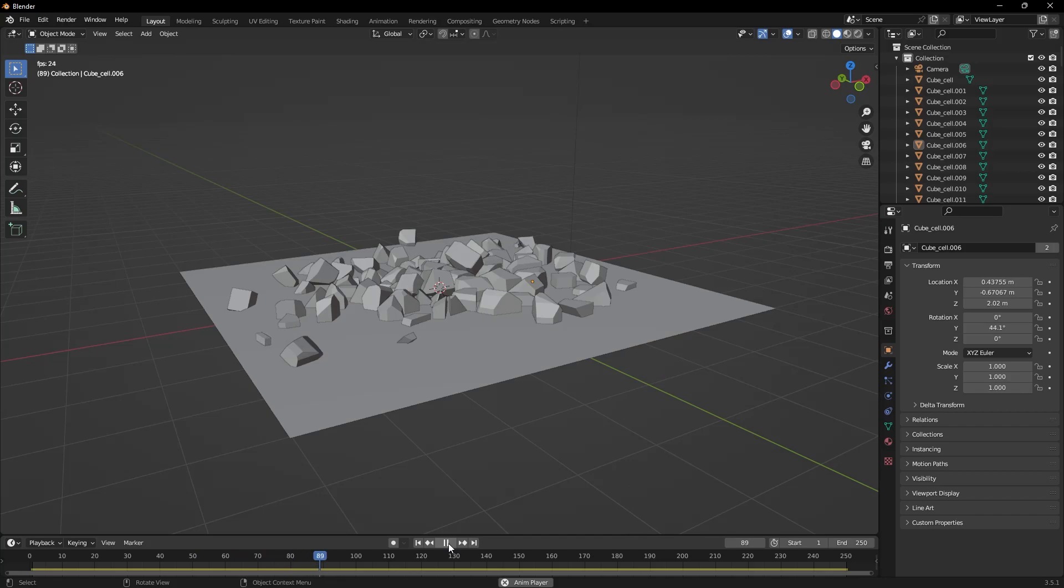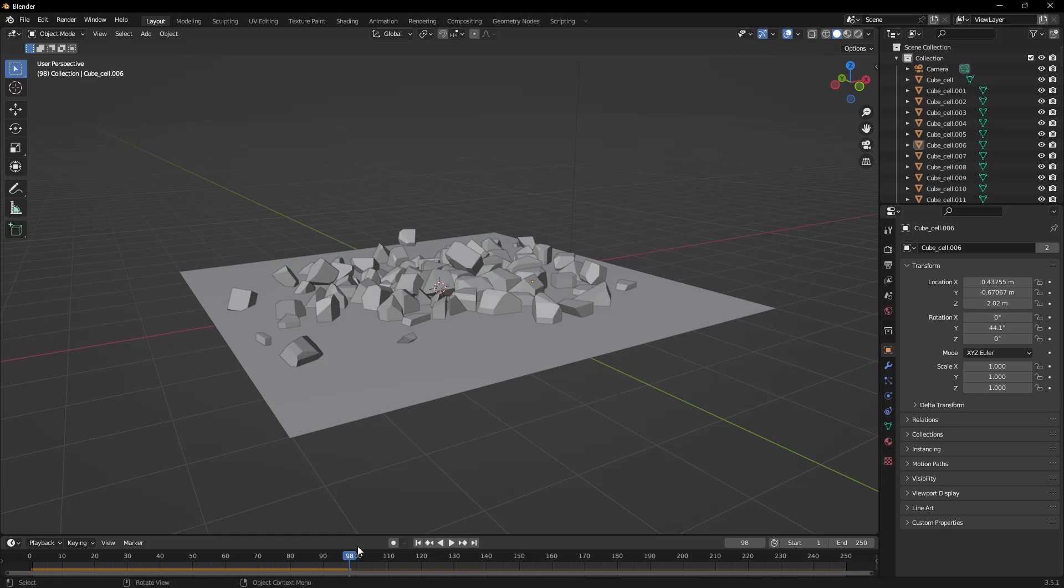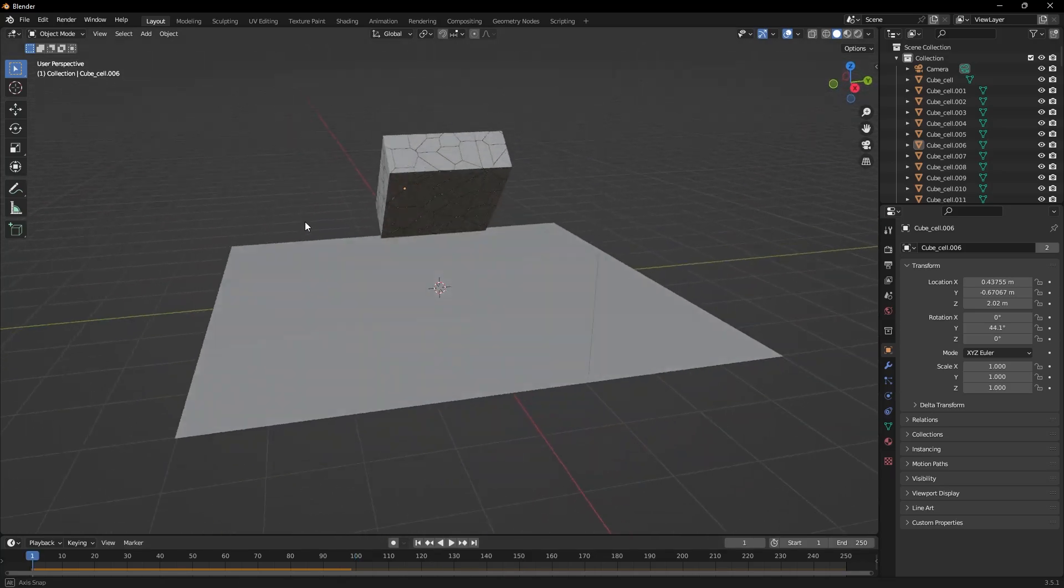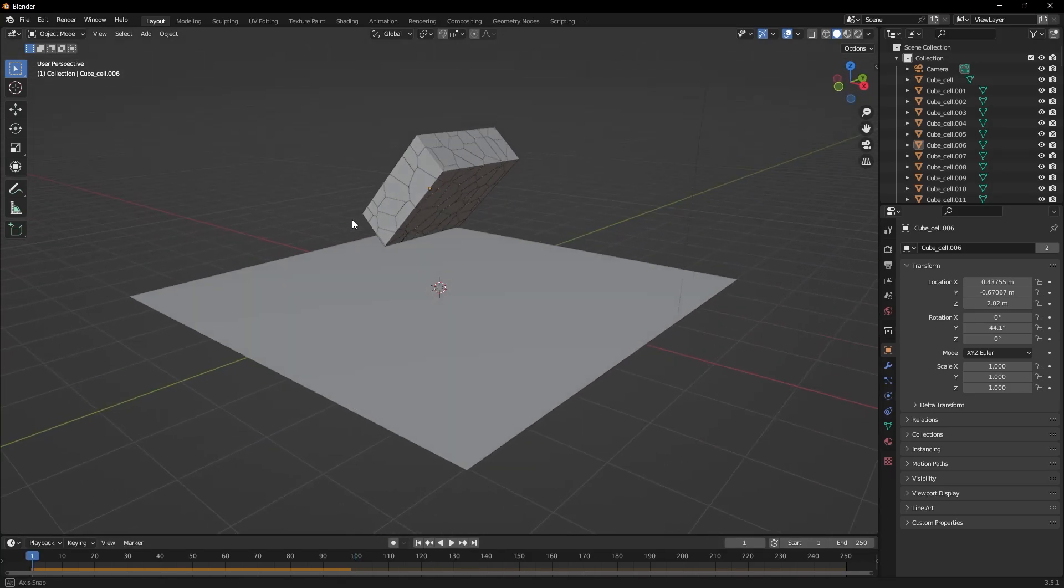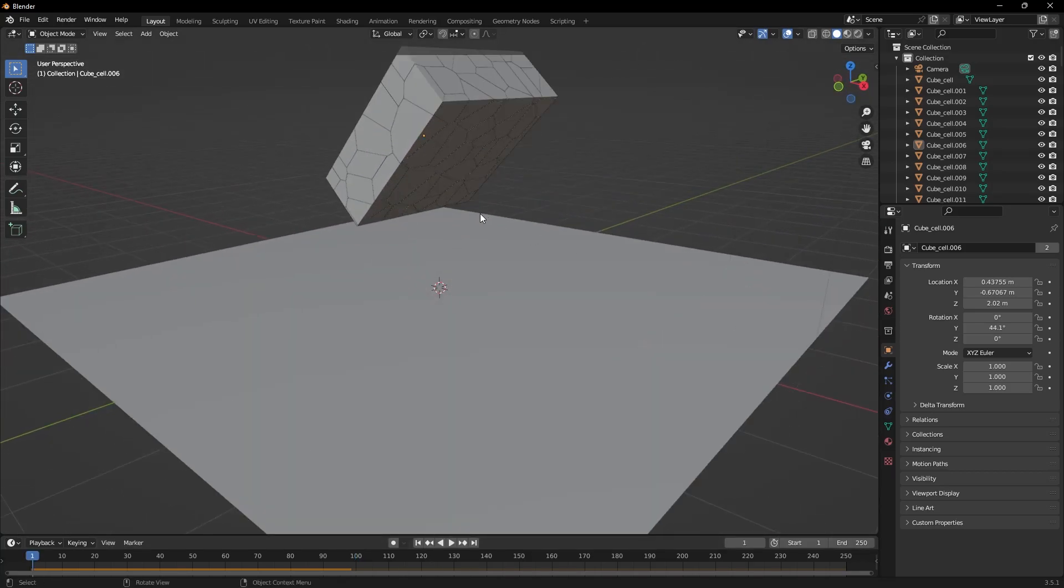Rigid body settings are a powerful tool for simulating objects' physical movements in Blender. With the cell fracture add-on, you can animate the parts you create with rigid body, adding realism and dynamism to your scenes. In today's video, we learned how to install and use the cell fracture add-on.